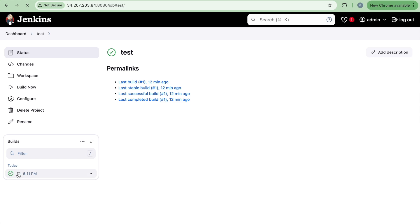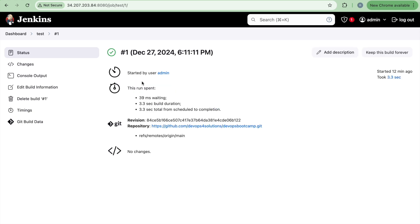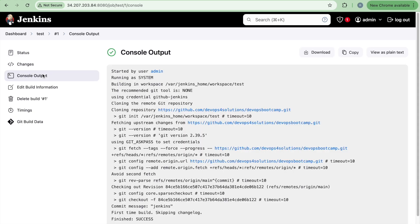this particular test build, it ran on the master. So here you can see running as system and it is running on the Jenkins master server. So if we run all our builds directly on the Jenkins master, it will put the load on the Jenkins master. And there could be a possibility that sometimes your Jenkins master itself get crashed because so many builds are running.